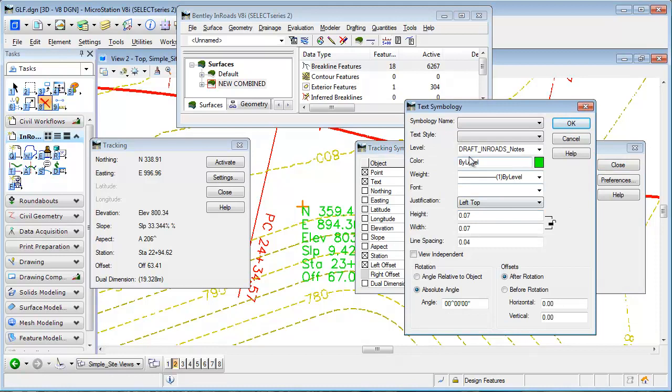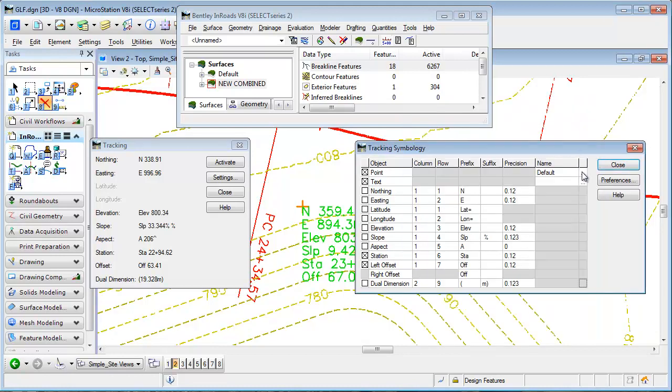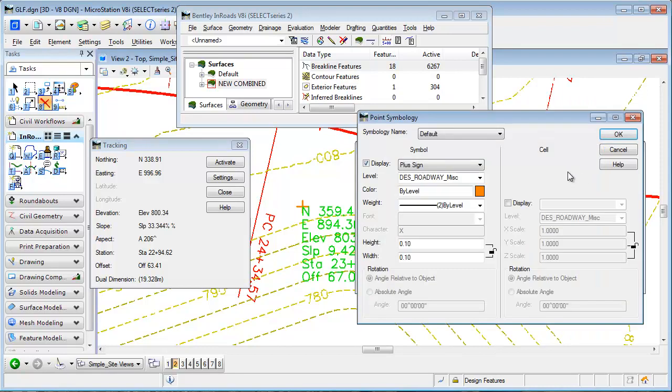Double-clicking brings it up. It gives you the text attributes and also the point attributes. So you can see in this case, the point we're just saying put a plus sign, and here's the attributes for that.